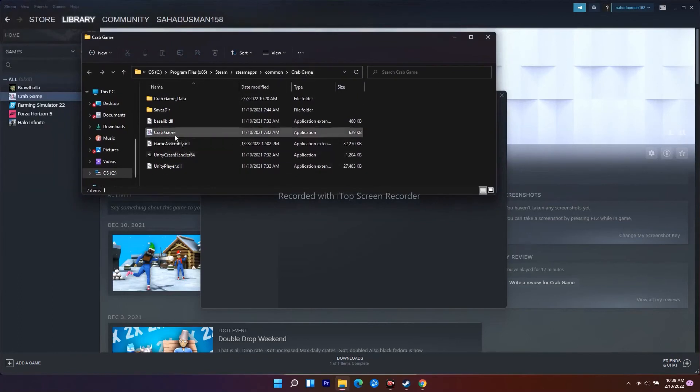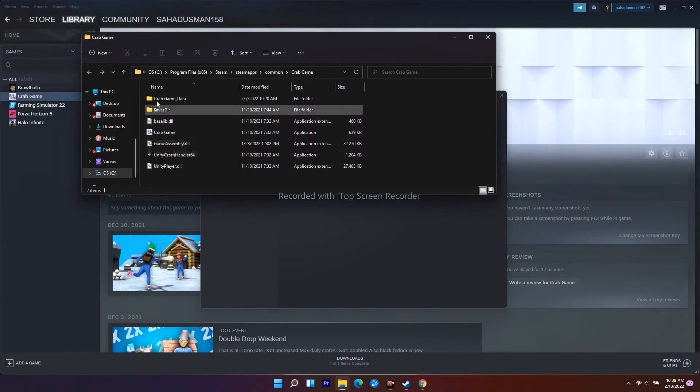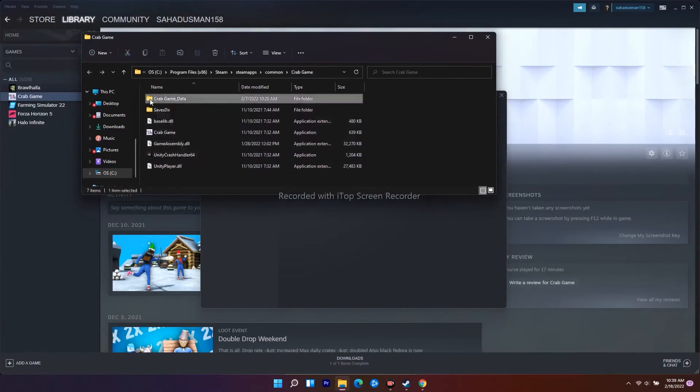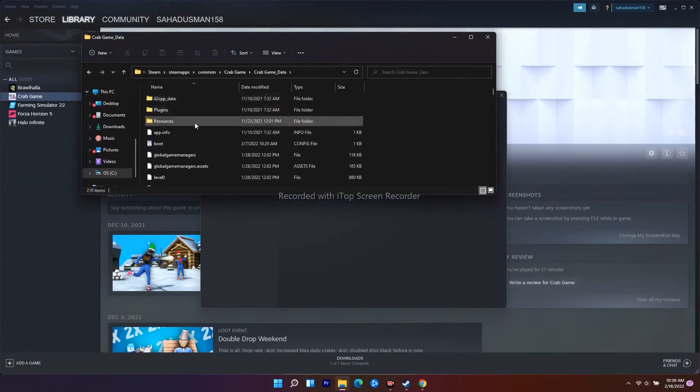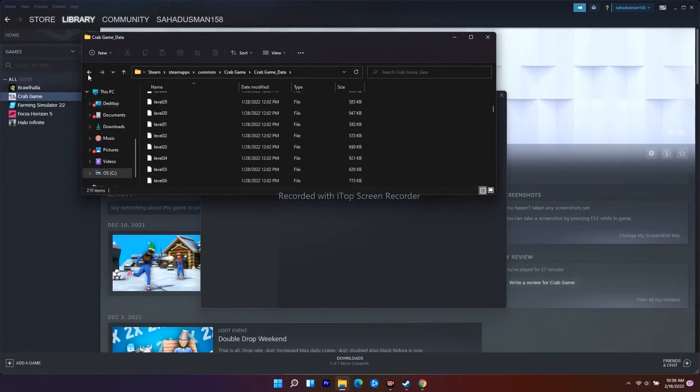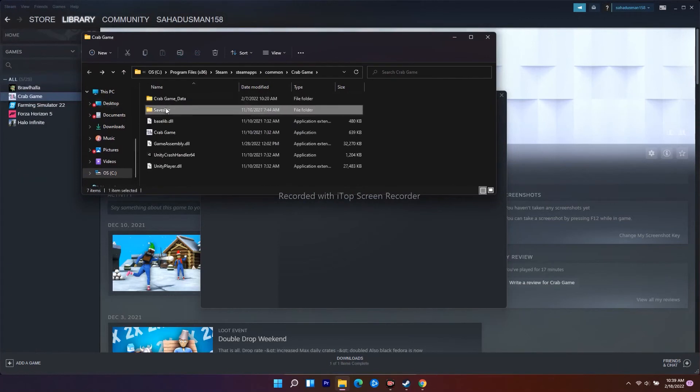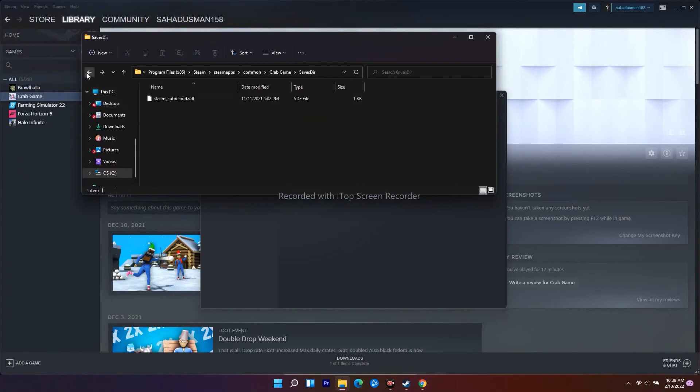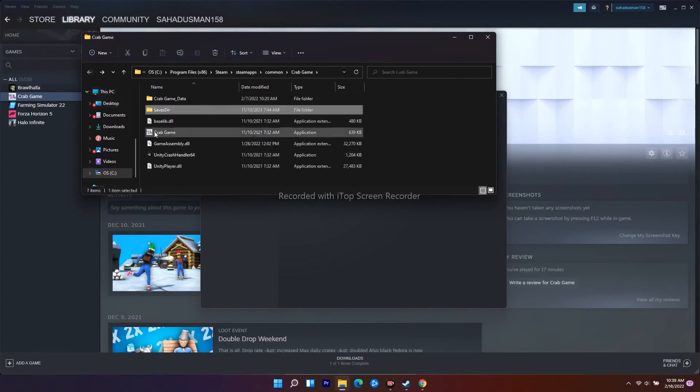From here, select the application executable file - the .exe file that you use to launch the game.